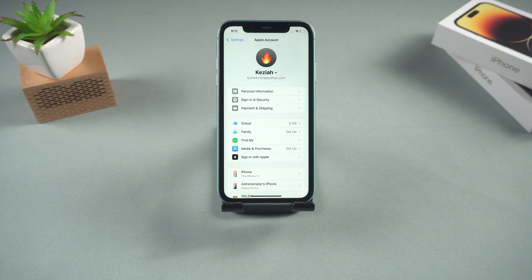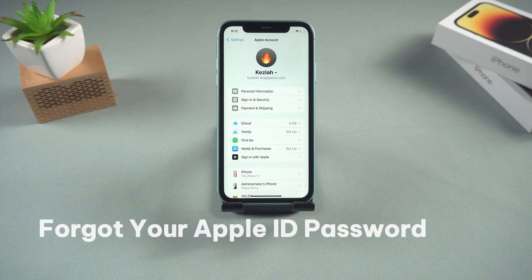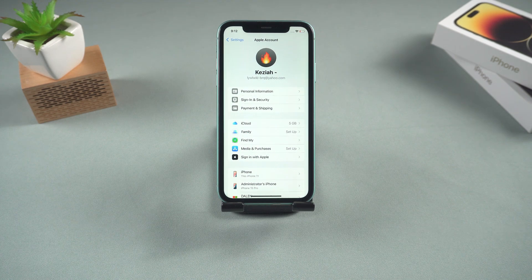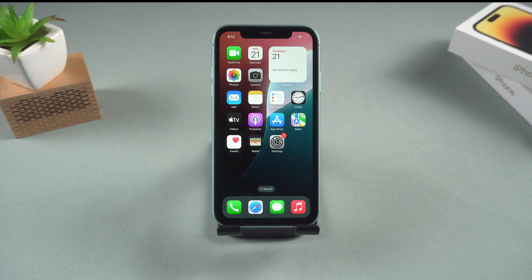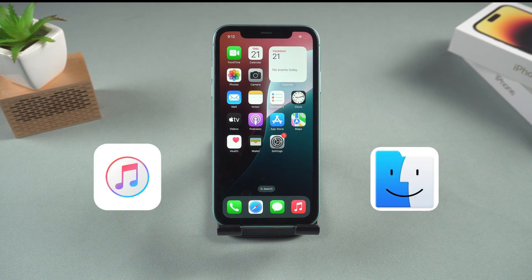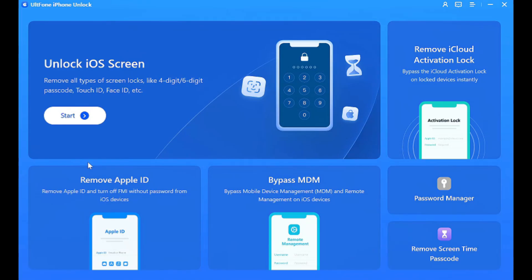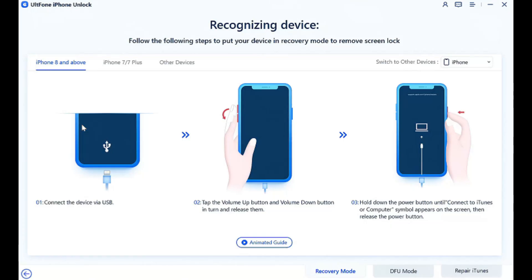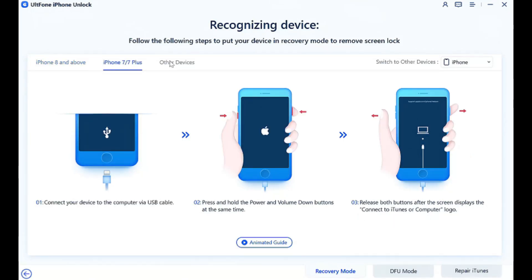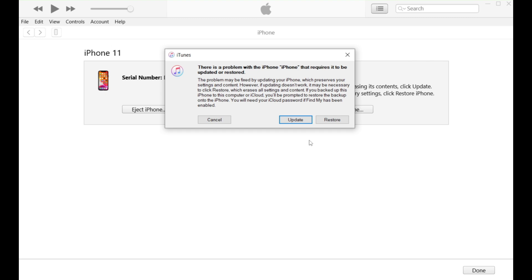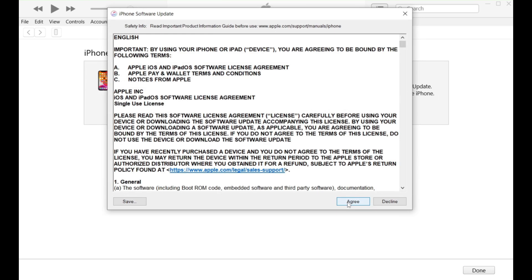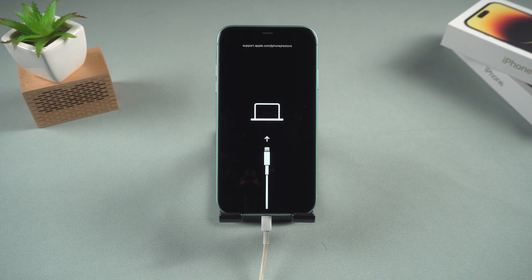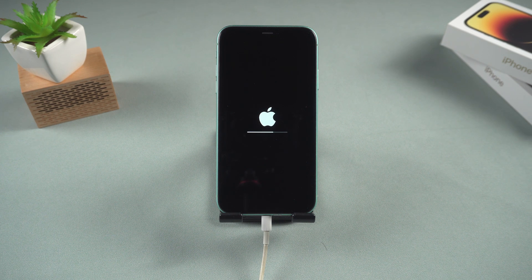Method 3: Reset your iPhone. If you have forgotten your Apple ID password and cannot remove the screen time passcode without losing data, you will need to use iTunes or Finder to reset your iPhone. You can follow the prompts on AltPhone iPhone Unlock to put your iPhone into recovery mode. A device recovery prompt will then appear in iTunes or Finder. Wait for your device to complete the reset. Once the reset is complete, you can set up your iPhone for use.